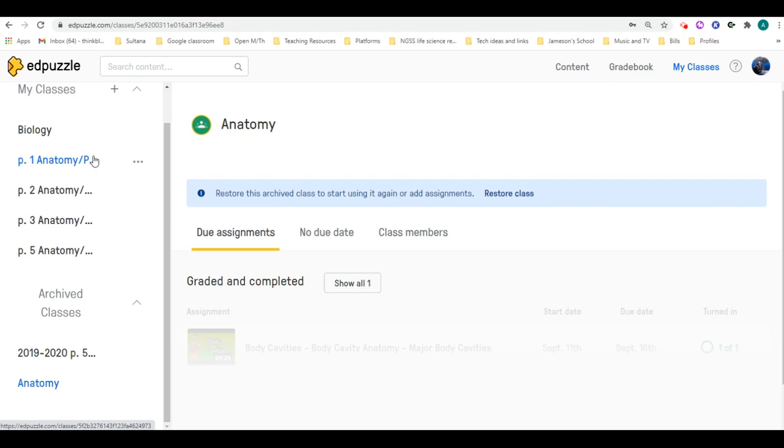And again, this is just to give kids a fresh start, right, so they're not seeing all those missing assignments. Let me know if you have questions.